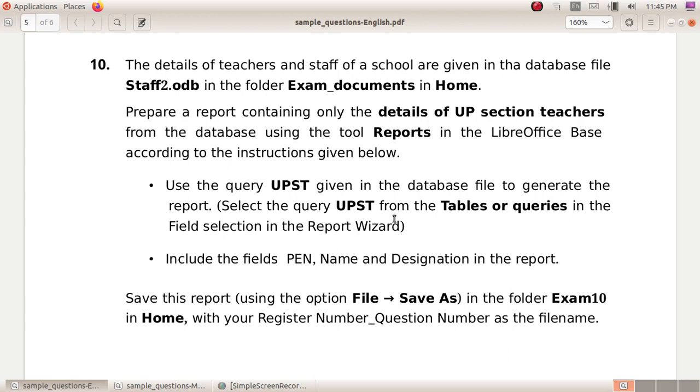Include the fields pen, name and designation in the report. Save this report using the option file save as in the folder exam 10 in home with your register number underscore question number as the file name.